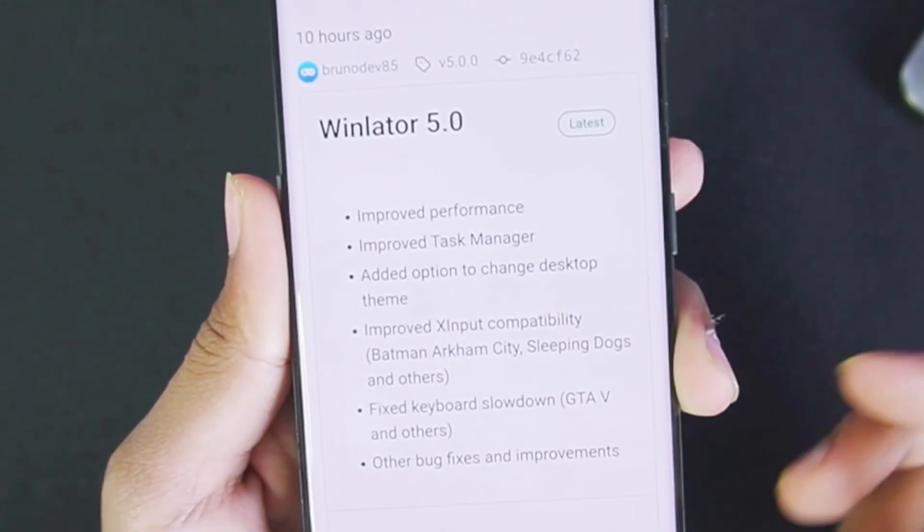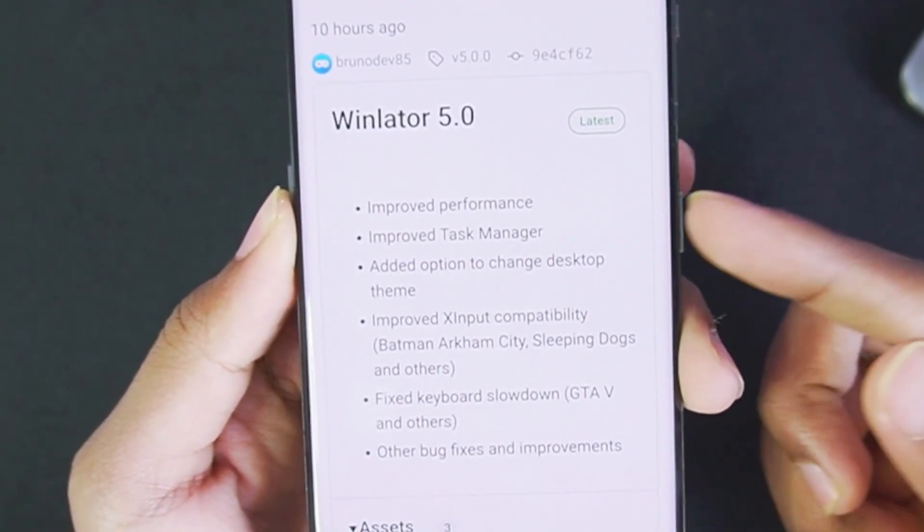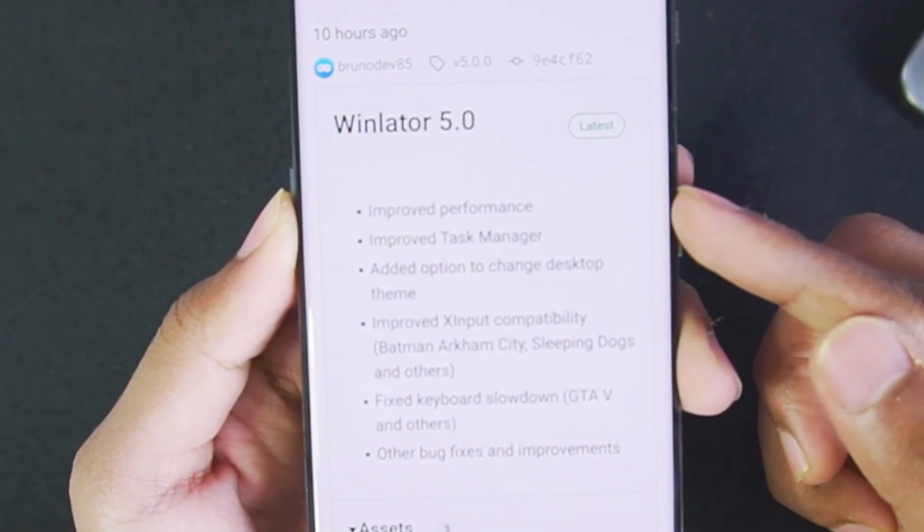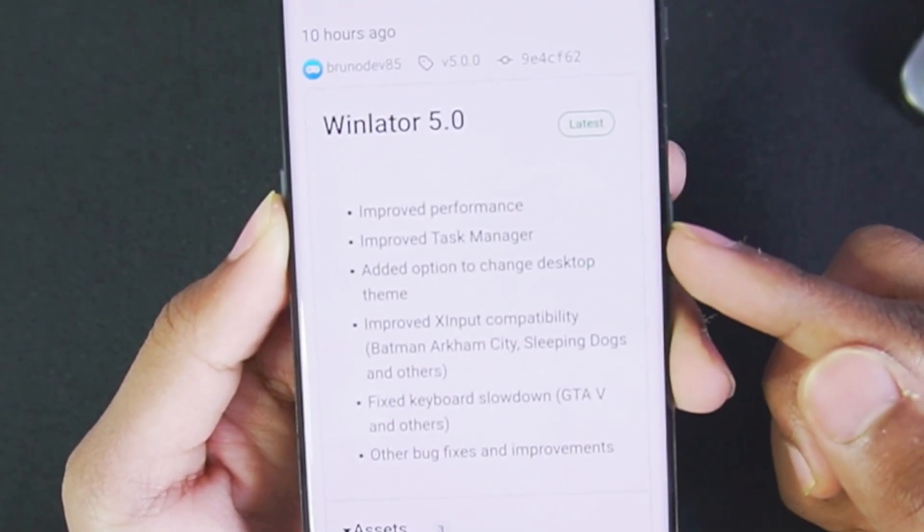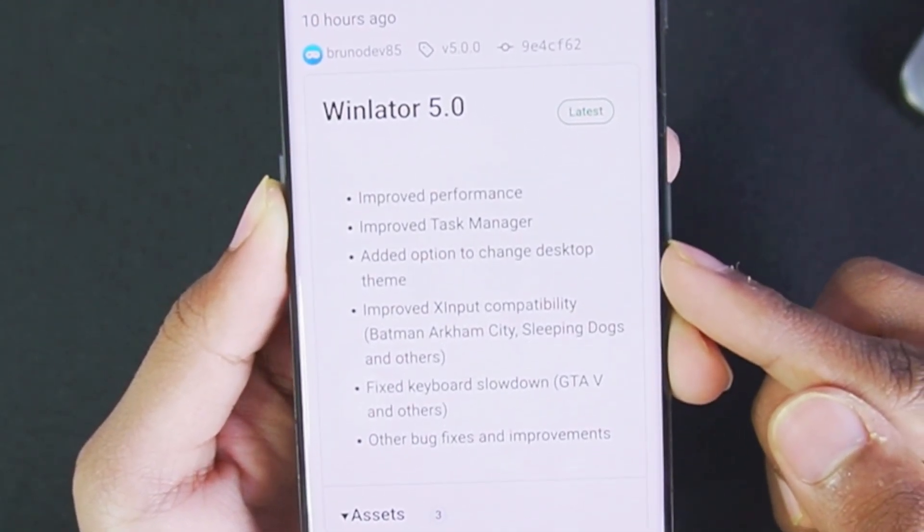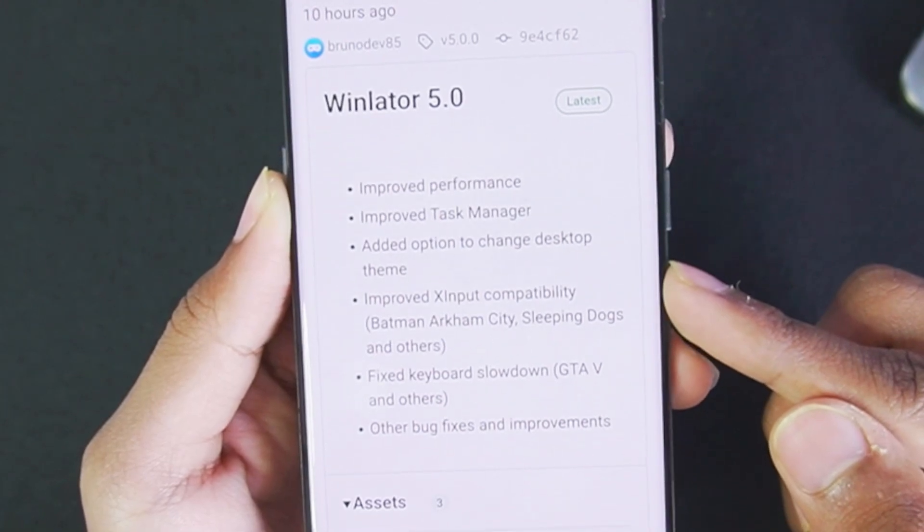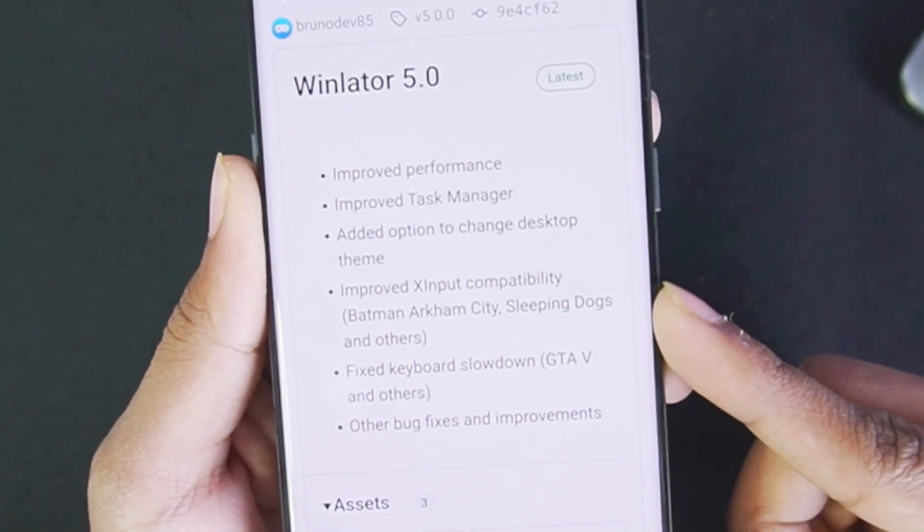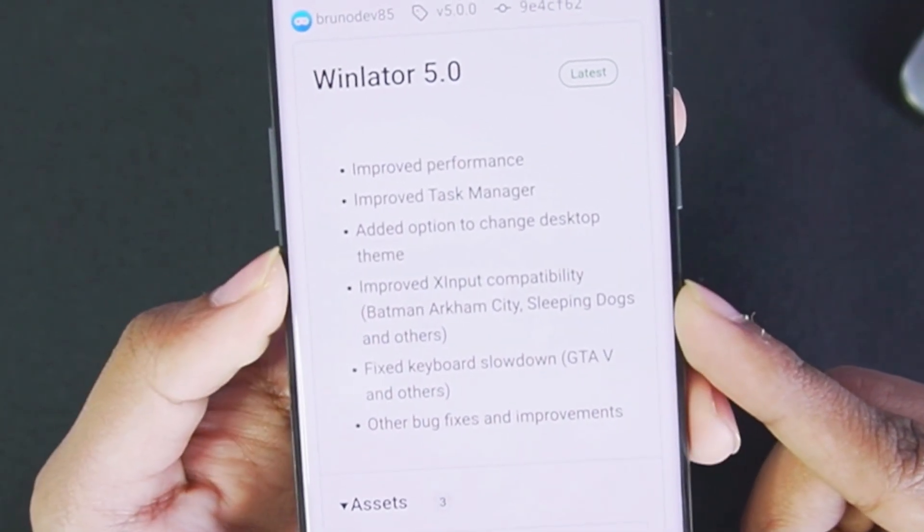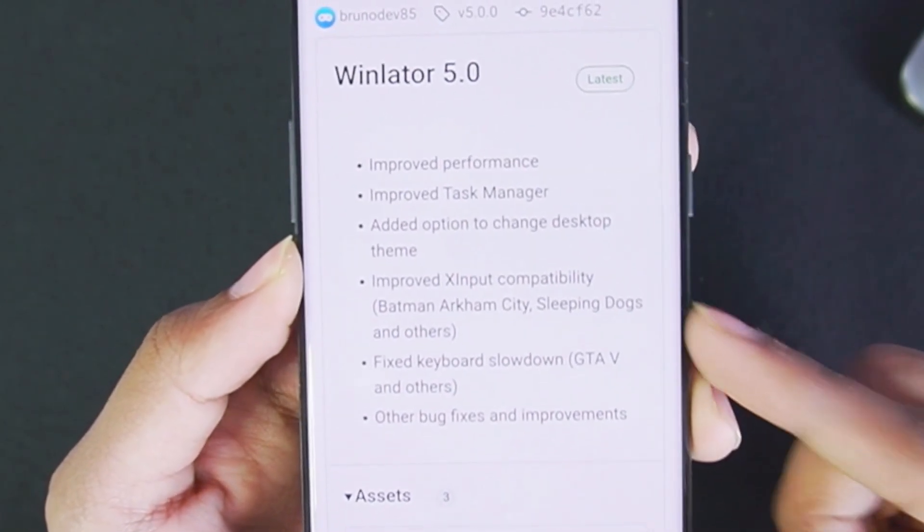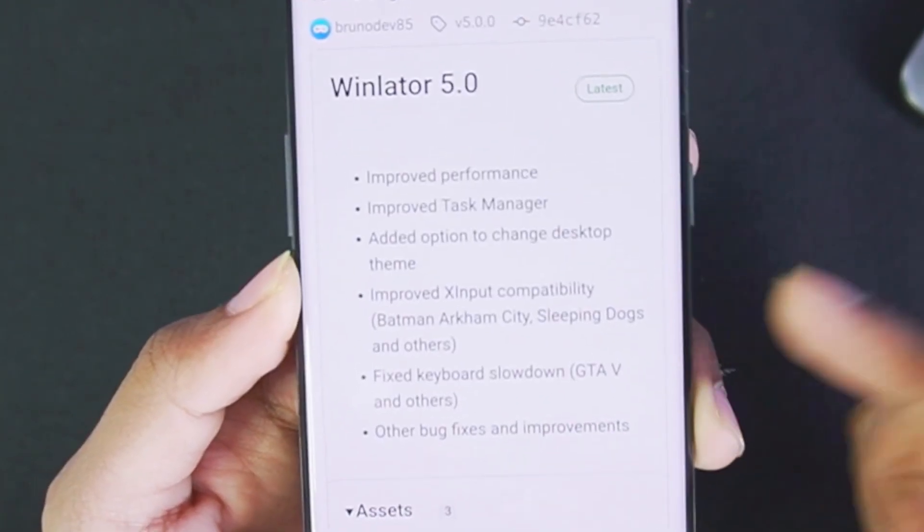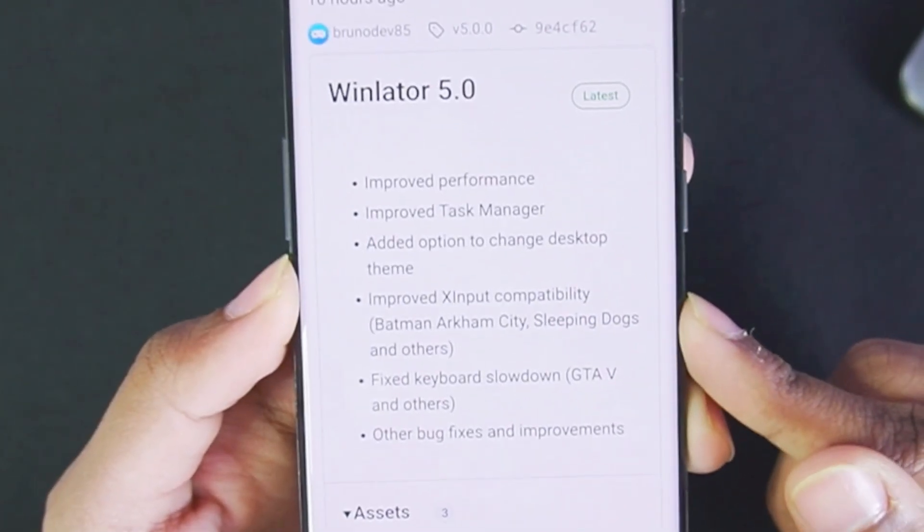Just 10 hours ago Winlater 5.0 was released with improved performance, improved task manager, added option to change desktop theme, improved x input compatibility for games like Batman Arkham City, Sleeping Dogs and others. Basically these games work on Winlater Android.